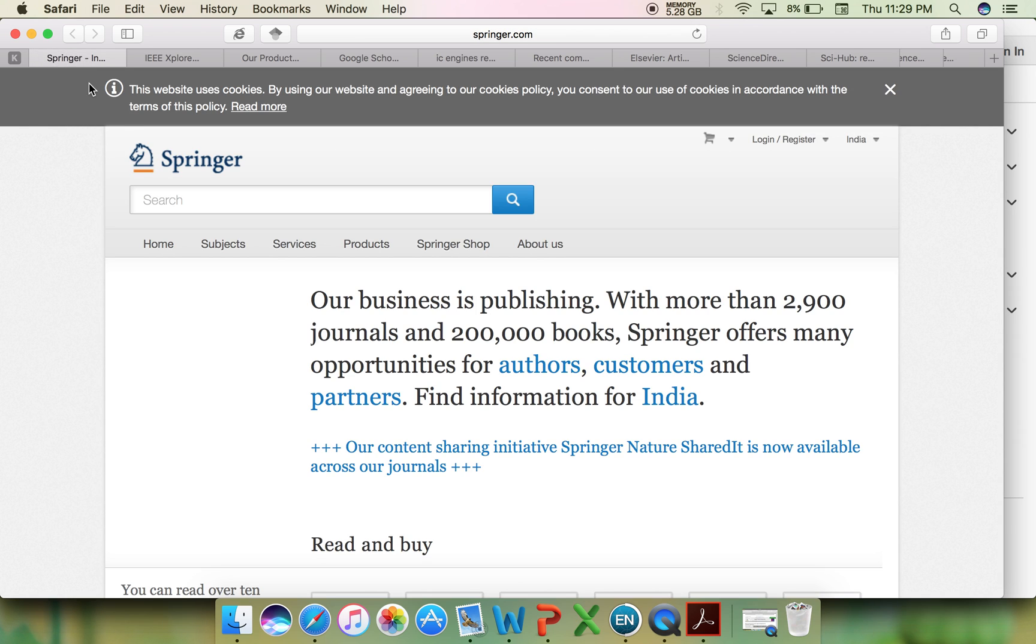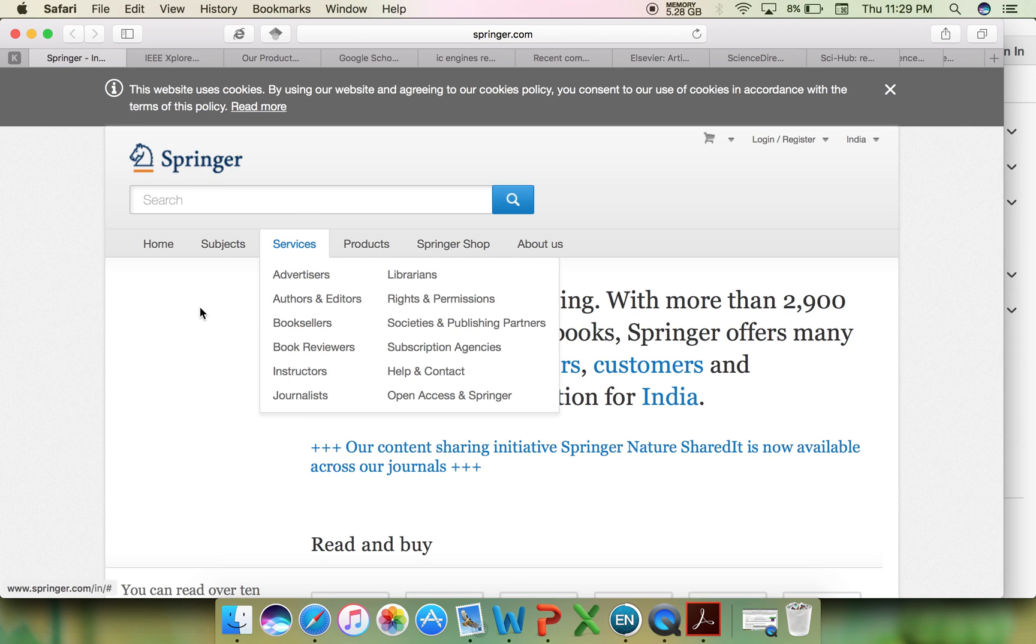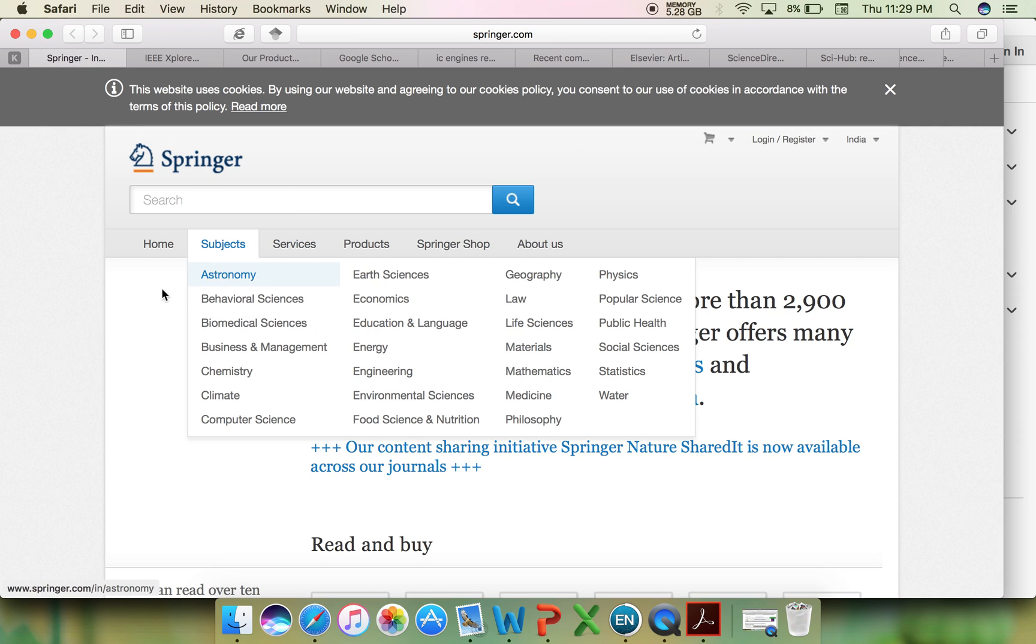Springer is another journal publisher. Here is a list of the subjects they cover. If you are interested in a particular subject, you can search for it.